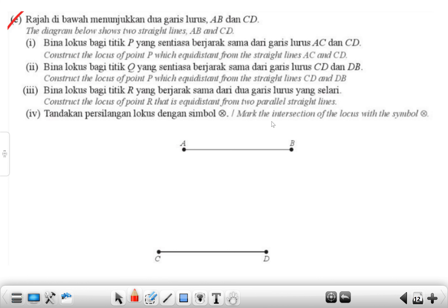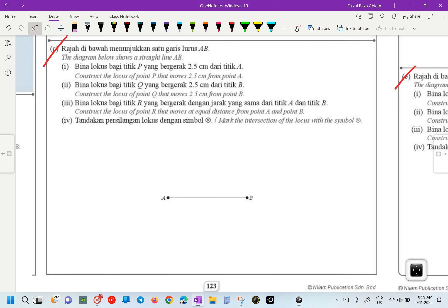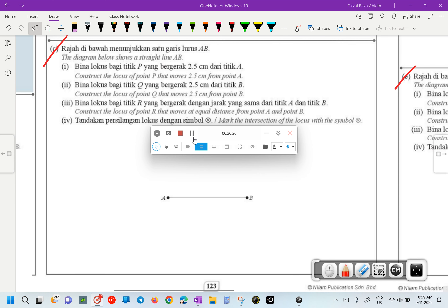For straight lines AC and CD, what type of locus will you get? You need to draw an angle bisector — you have to measure the angle. We'll stop here for now — saved by the bell.